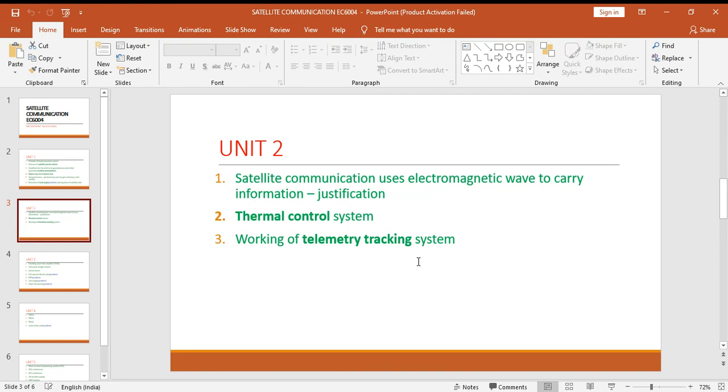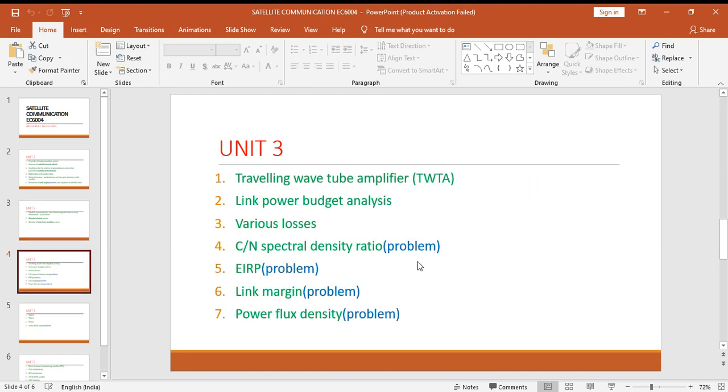Unit three: traveling wave tube amplifier, link power budget analysis, various losses and problems from the topics of C by N spectral density ratio, that is carrier noise spectral density ratio, EIRP, link margin and power flux density.